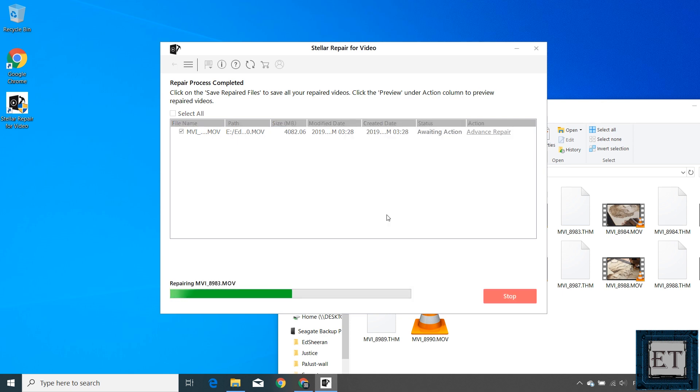This does not affect any of the video clips involved. It will only use the formats and characteristics of the selected video to recreate the damaged or corrupted one.